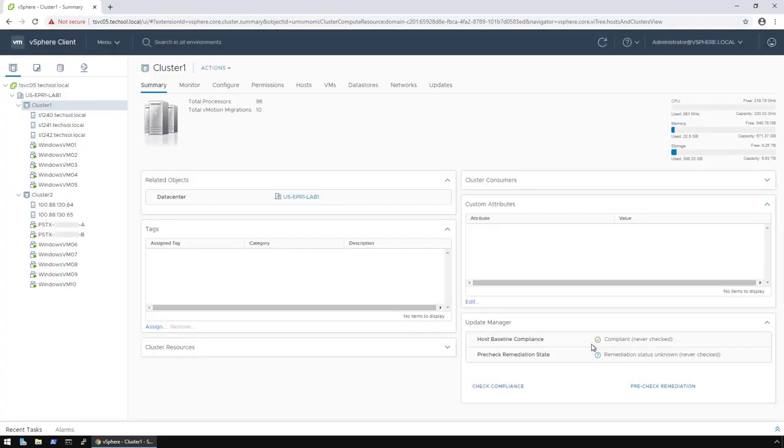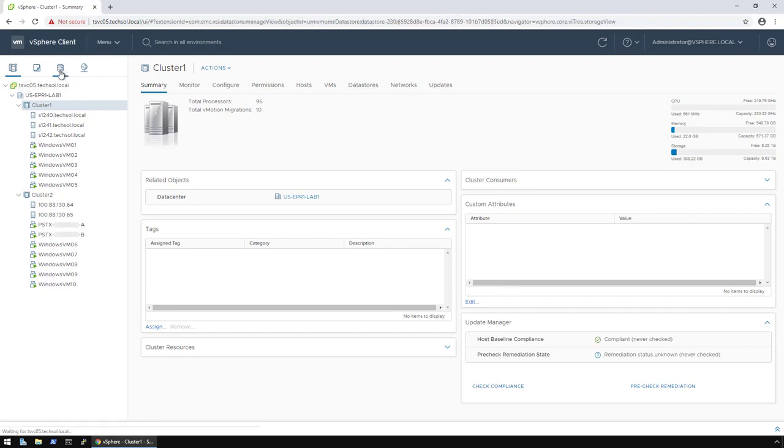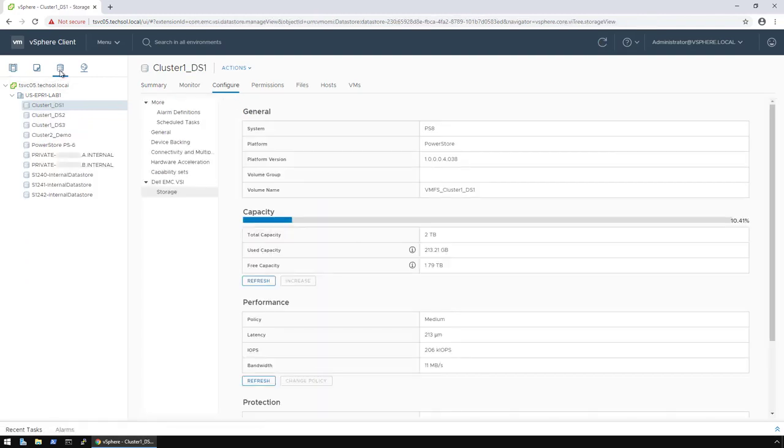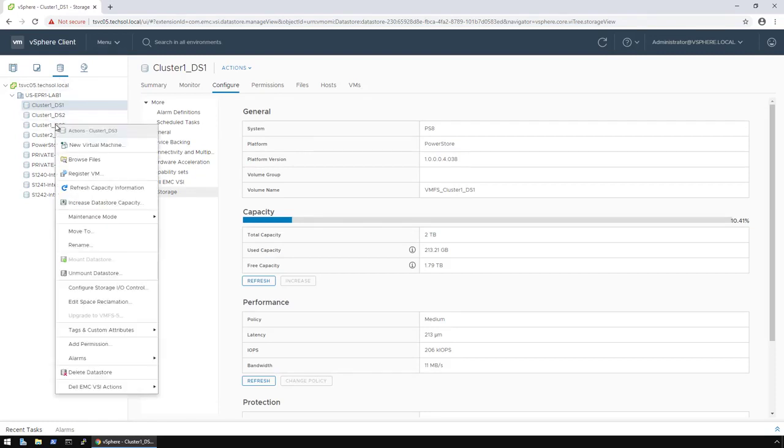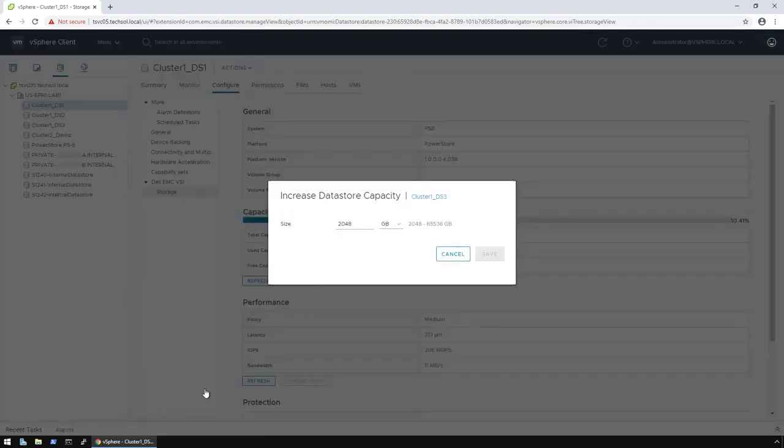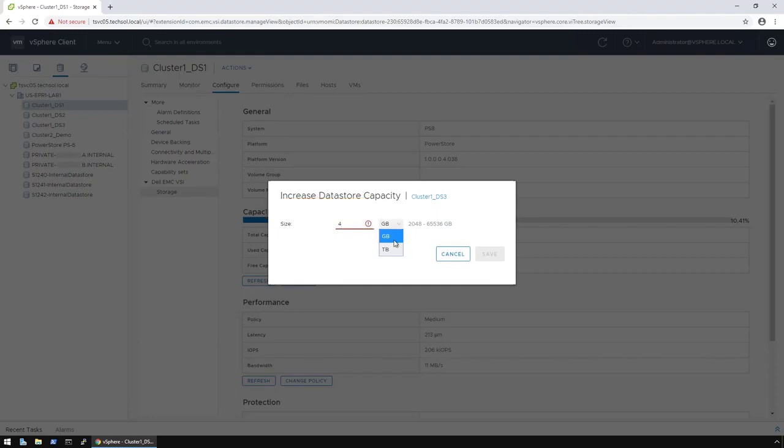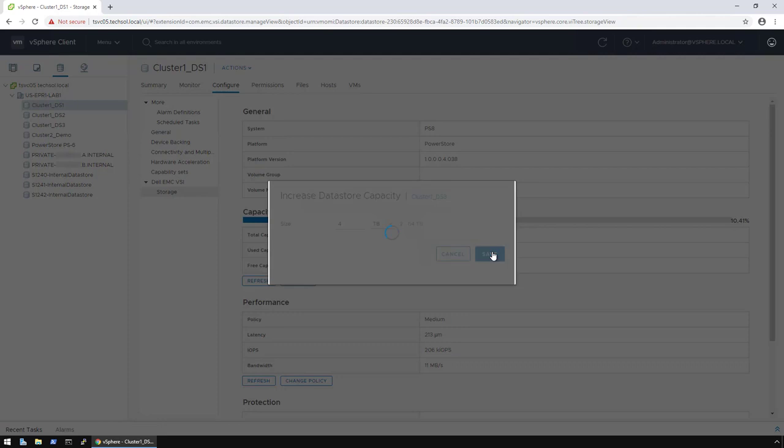The final thing I'm going to demonstrate is increasing the size of a data store. To do this, let me first switch back over to the Data Stores view. If I right-click on Cluster1DS3, to add extra capacity, I just click on Dell EMC VSI Actions and increase data store capacity. To increase the size, I simply type in the desired size. So, for example, if I want to increase this data store from 2 terabytes to 4 terabytes, I type in 4, select the dropdown for terabytes, and click Save.